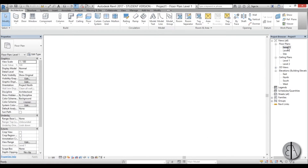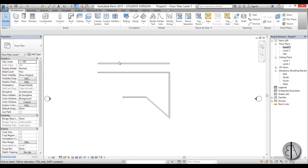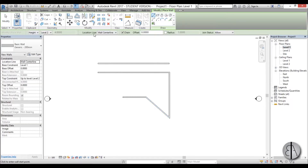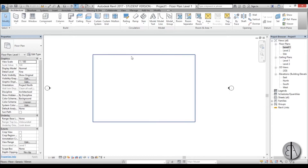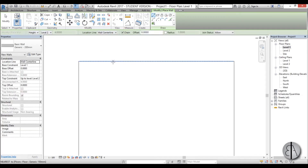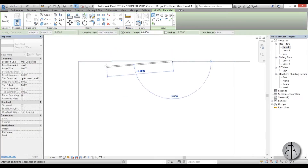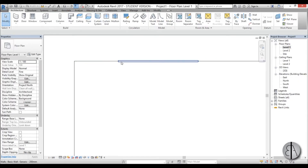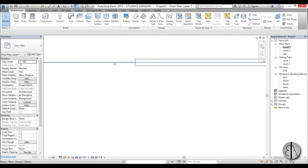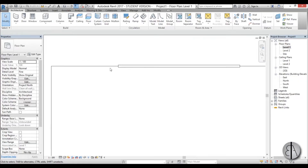Let's go back to Level 1 and talk about Location Lines. I have a basic floor here and I want to draw a wall along its perimeter. I'll type WA and start drawing — you can see the wall is placed on the center of the line, which is wrong. You want your wall on the inside of the floor.